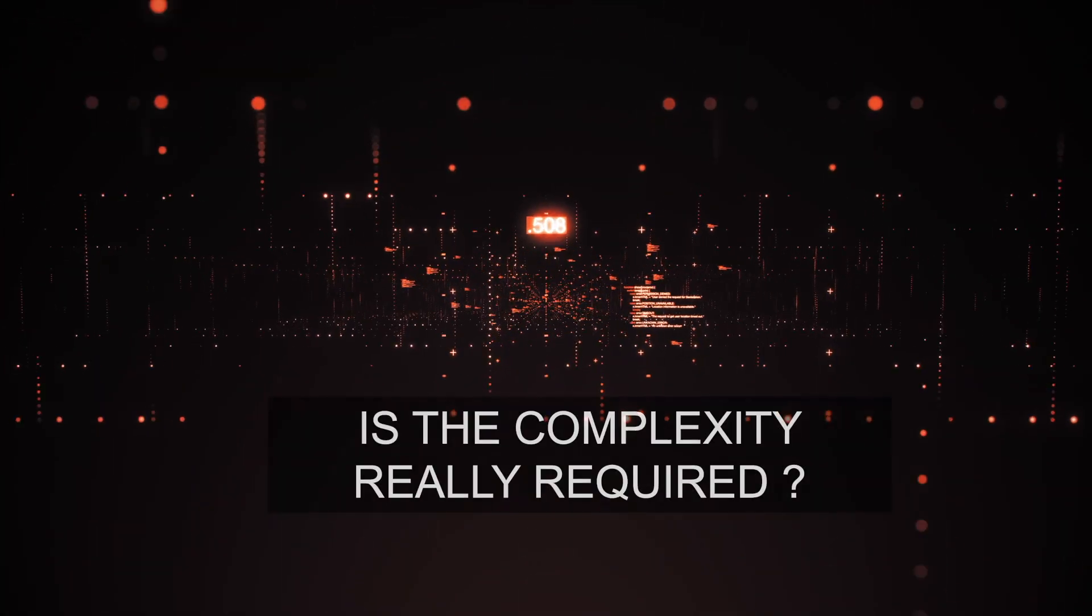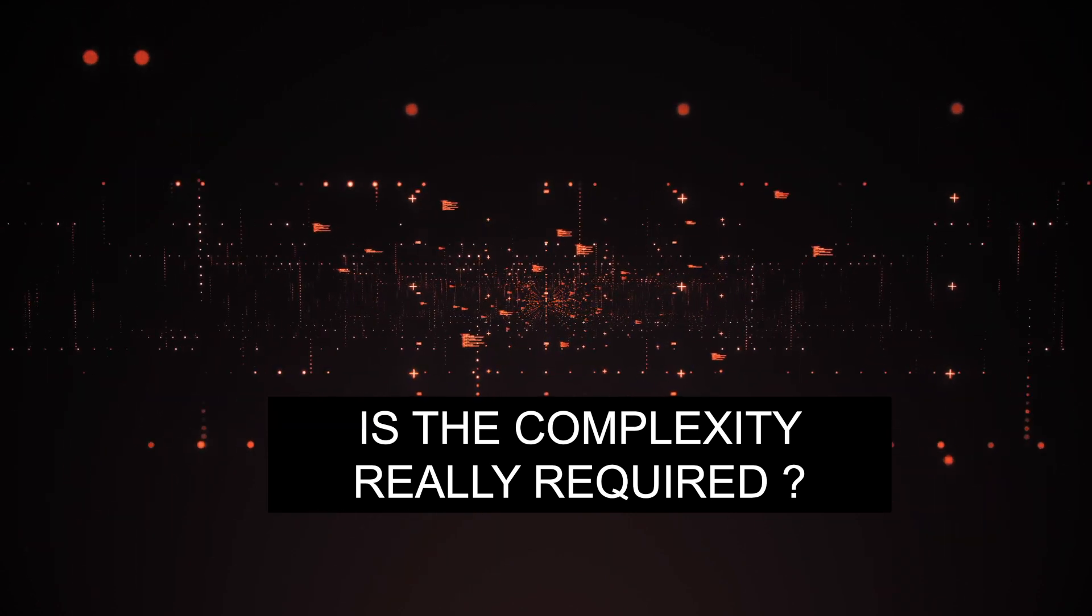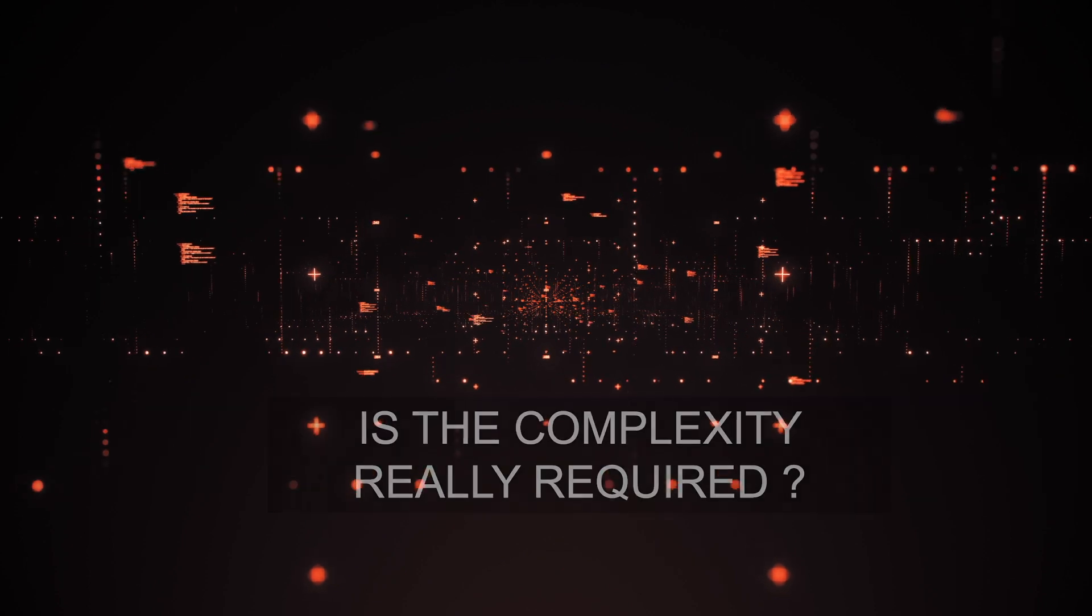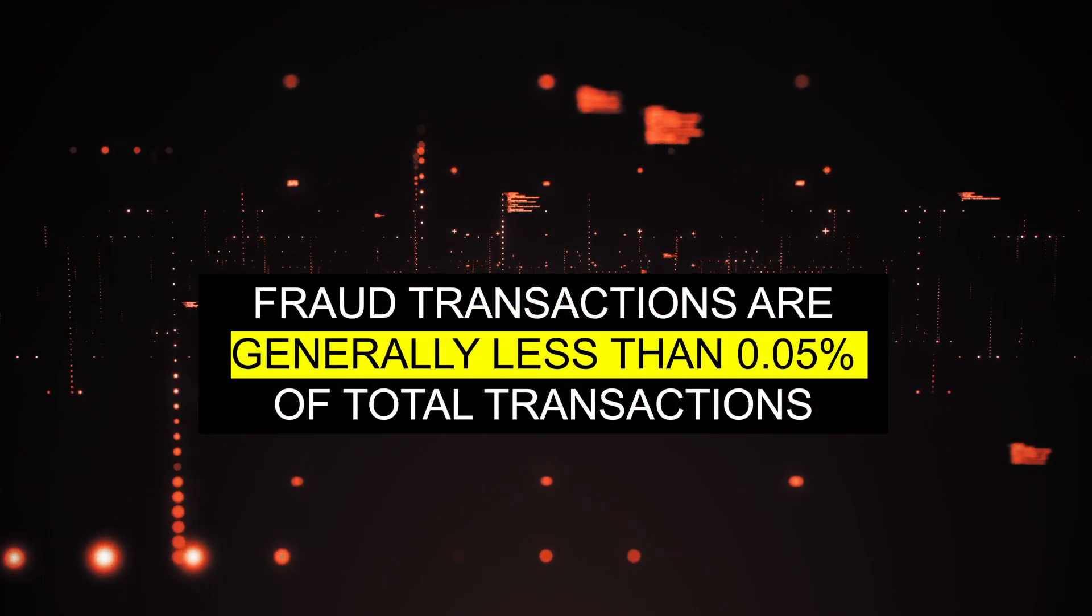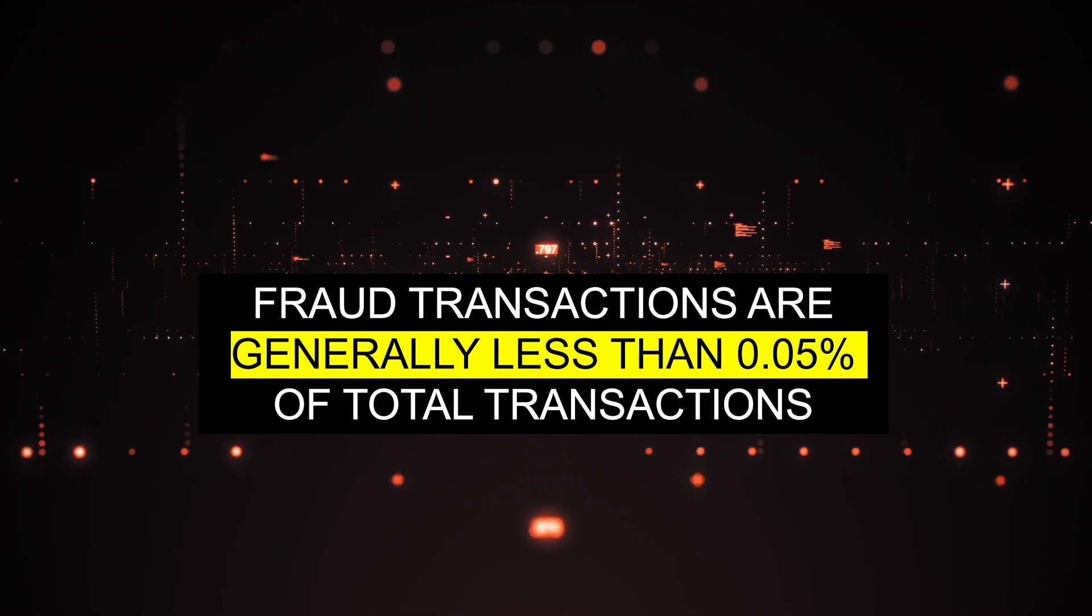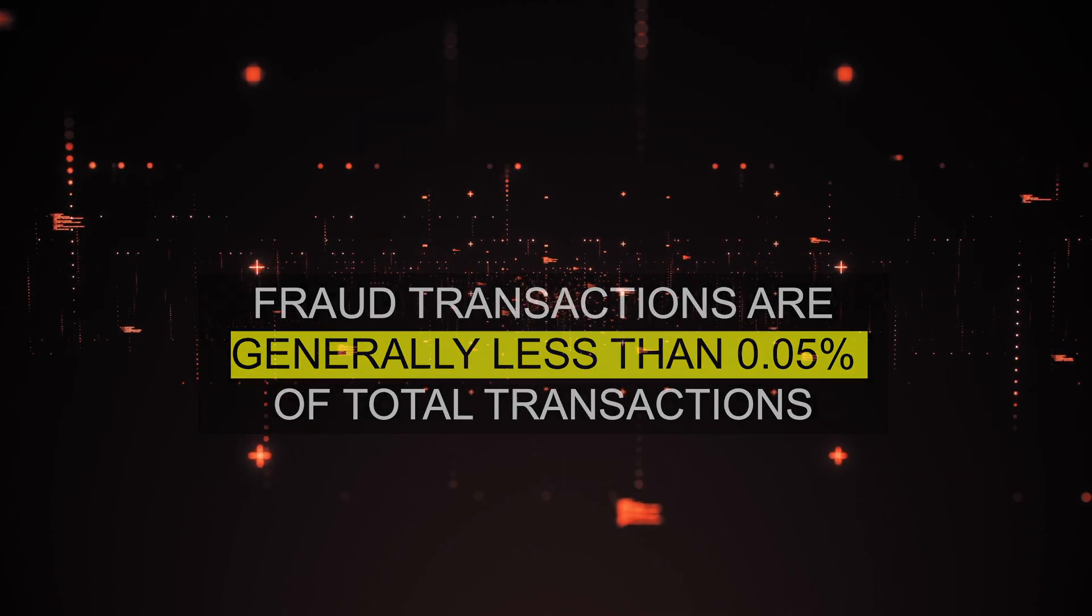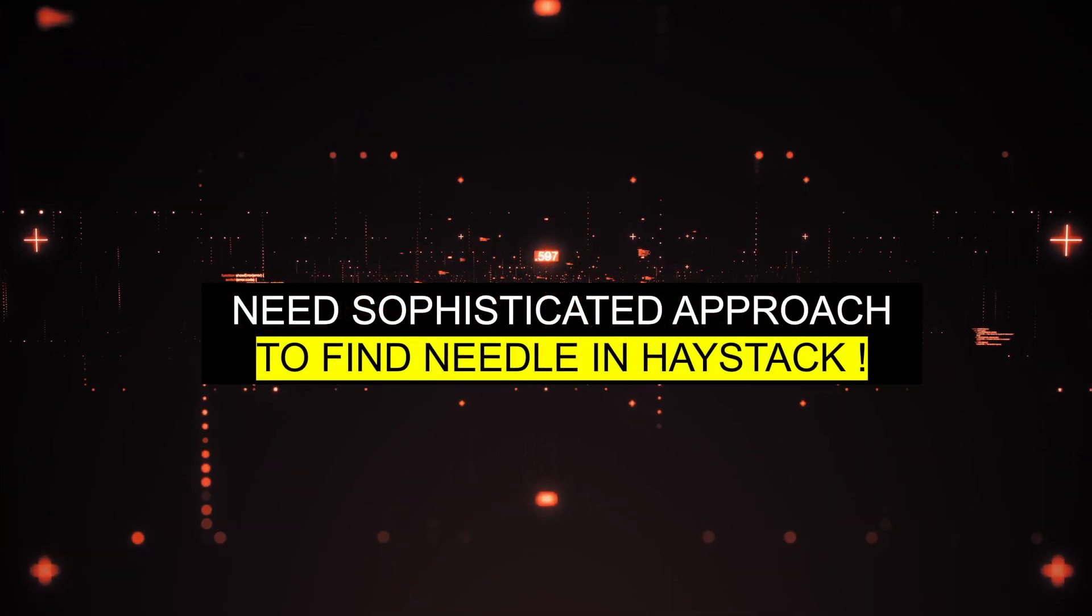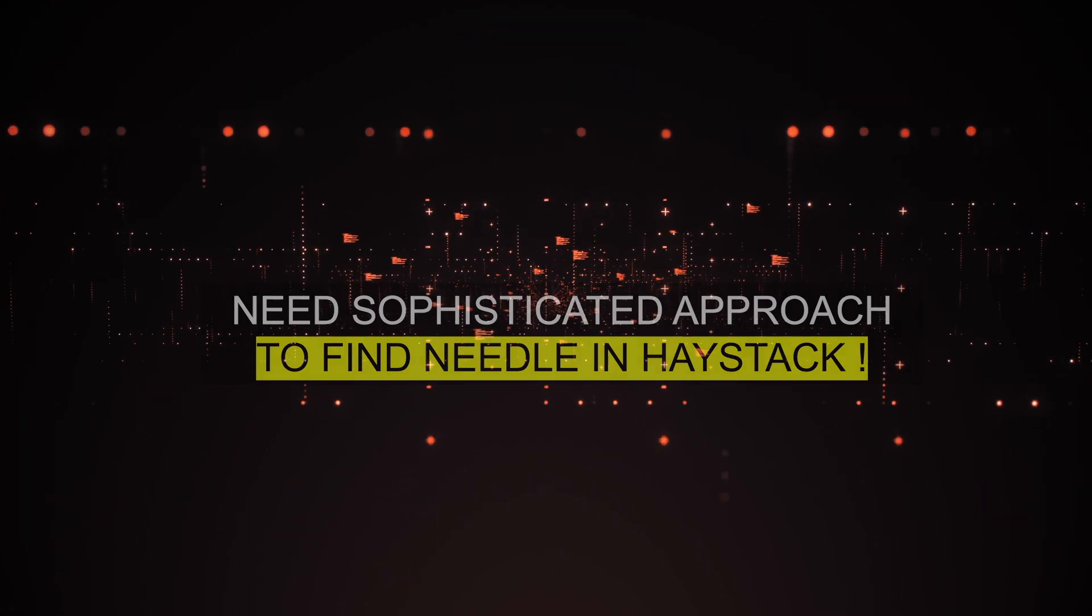So you may ask, is this complexity really needed? Now one of the biggest challenges in fraud detection is the problem of class imbalance, which means the data used to train the machine learning model has very few cases of fraud. So fraud detection is a special kind of problem which justifies having a sophisticated approach like deep learning architecture.